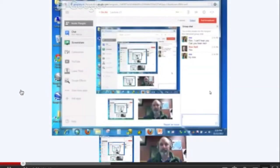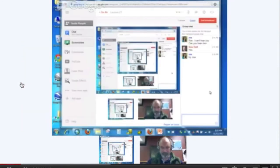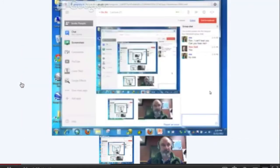Our guest today is Ron Hall. He is also from the Google Earth Training Network and he is going to give you a five-minute overview of what he is doing with GIS. Ron, they are all yours.